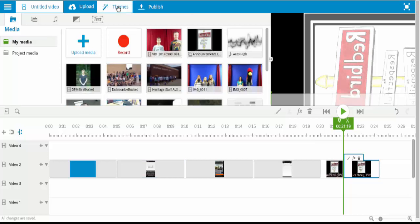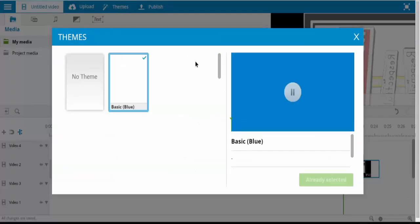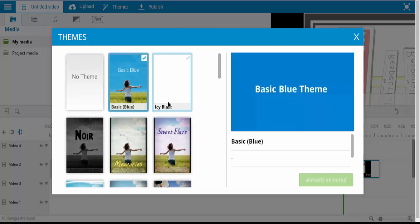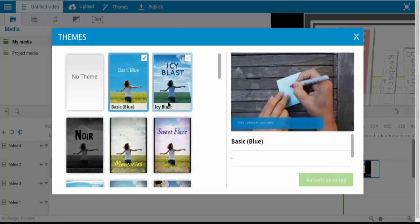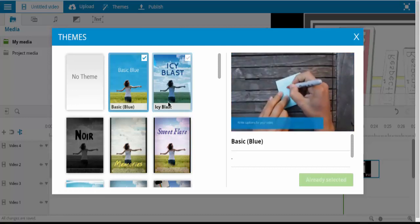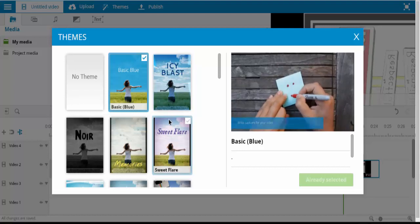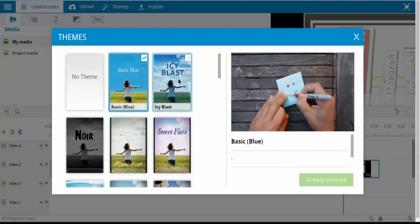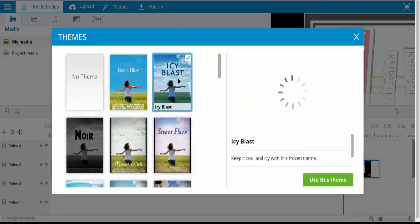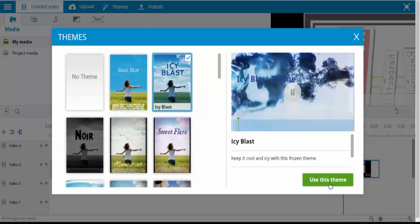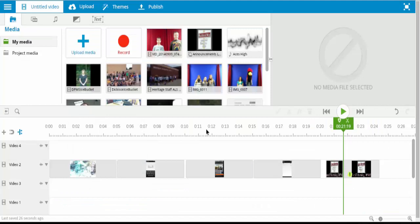You do have these themes here. And the themes generally change the music option that's by default and the colors and the titles that you get. So as you can see, my title changed there.